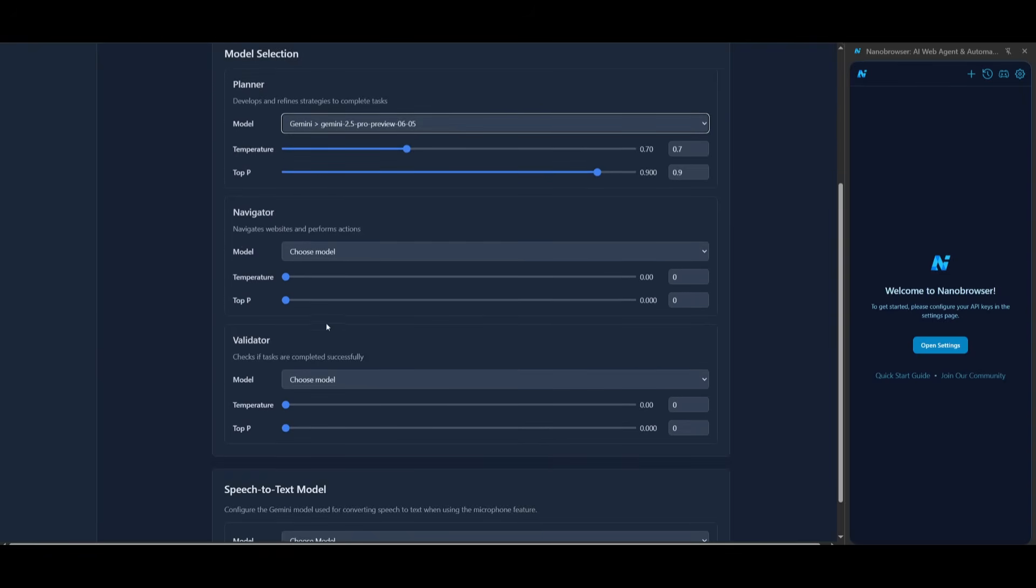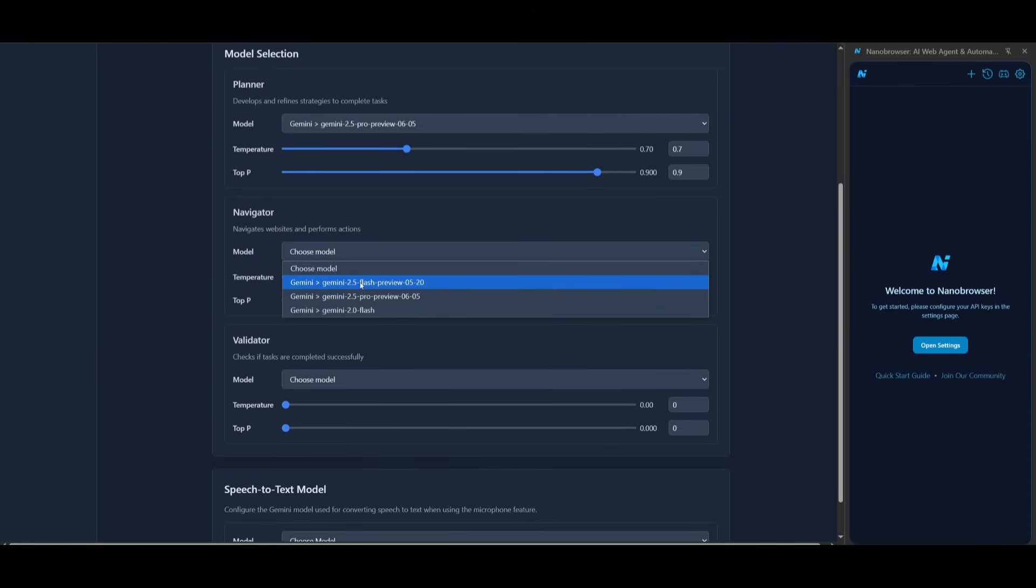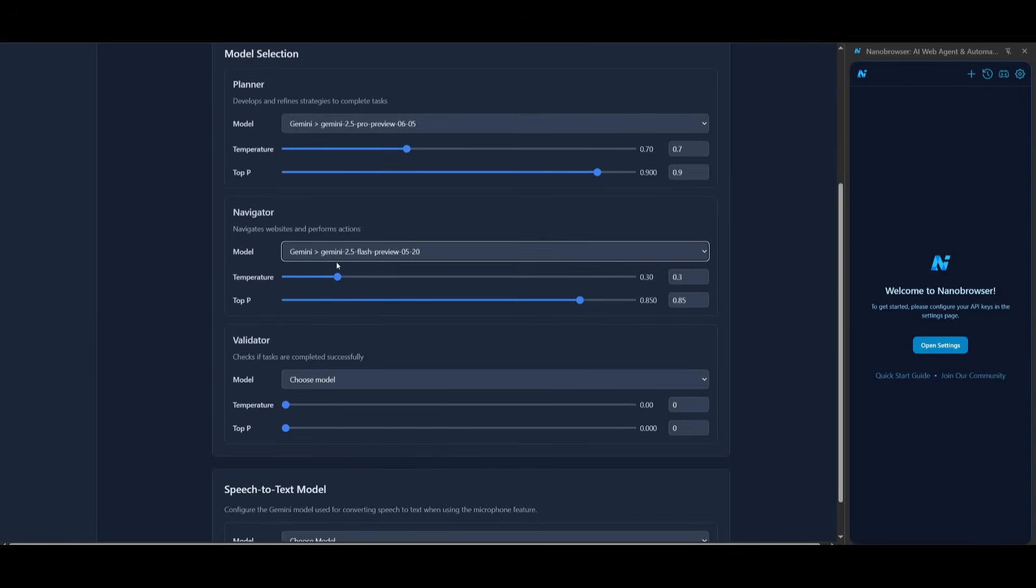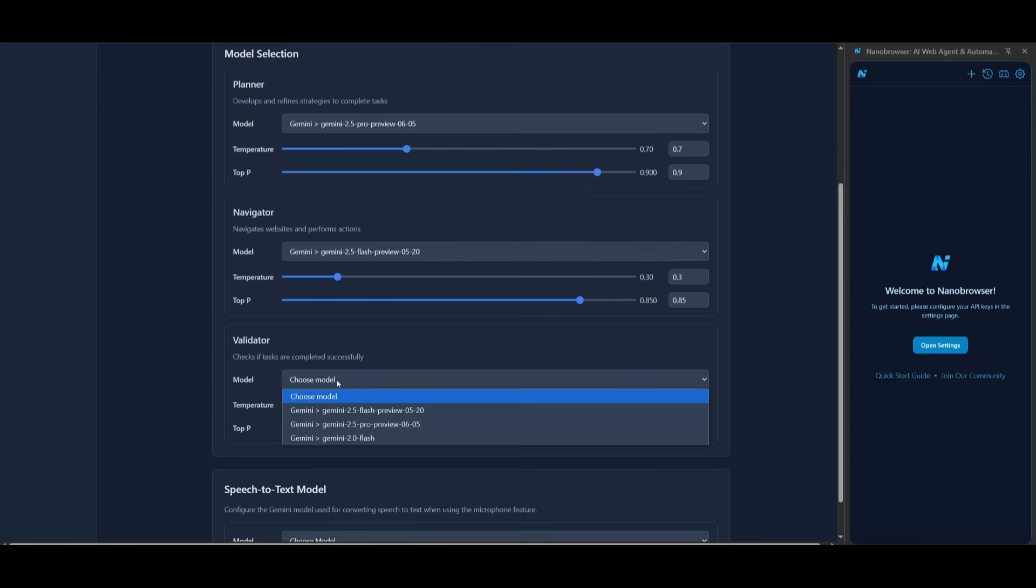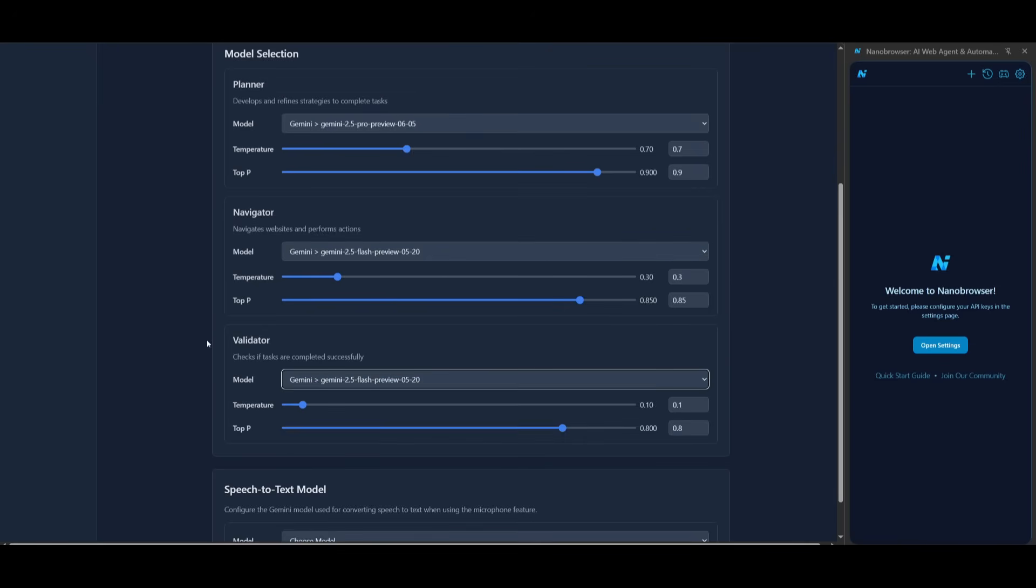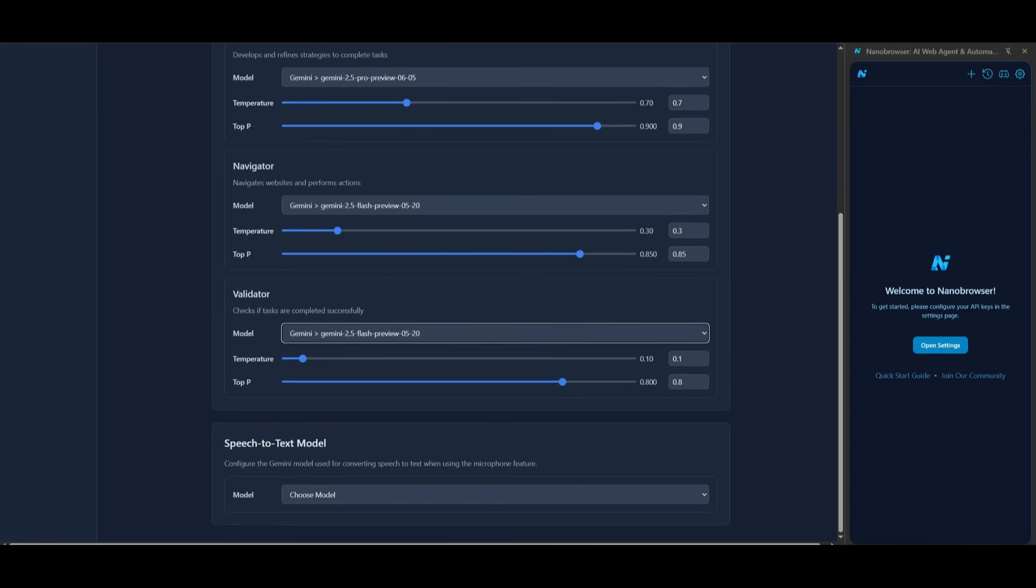In this case you can set this as the Pro because the Pros are exceptional with different function calling, tool calling, as well as executing tasks. The navigator is something that you can select for the Gemini 2.5 Flash due to its performance in different modalities, and then the validator is something that checks if the tasks are completed. So it doesn't really matter, you can choose amongst these two.